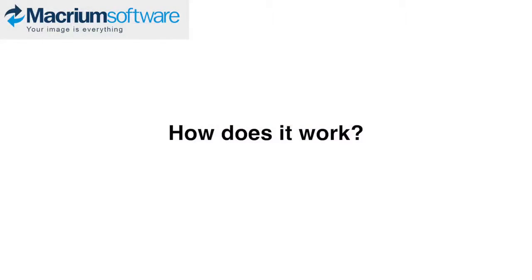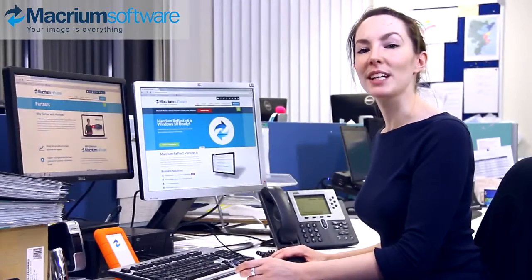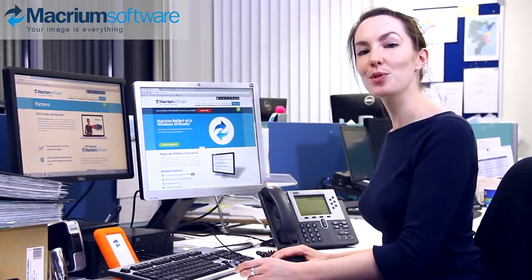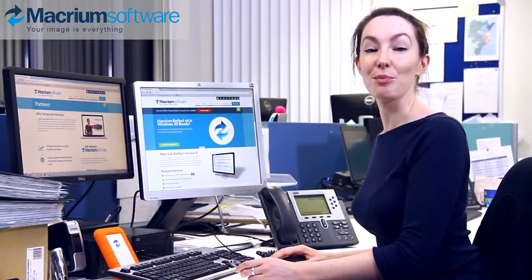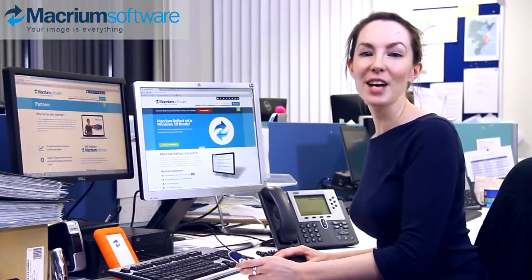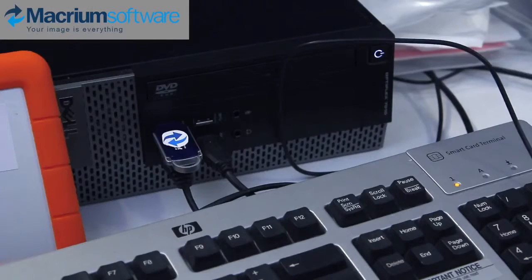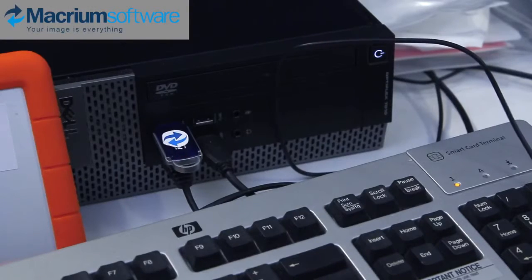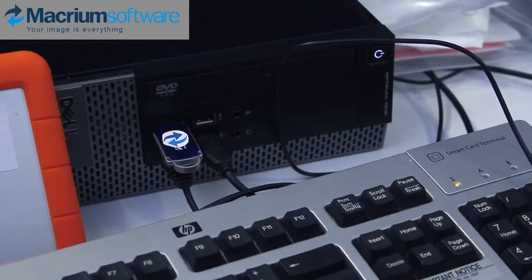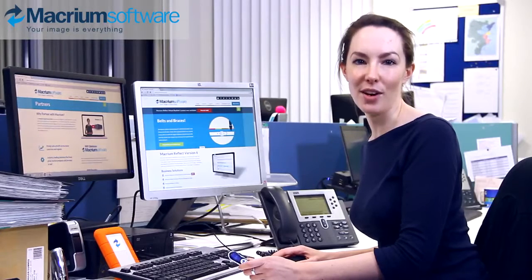So how does it work? Macrium Reflect Deployment Kit runs as a portable application from a USB stick. This allows you to run the software directly from the USB stick without the need to install it on the workstation or server first, or uninstall it afterwards.